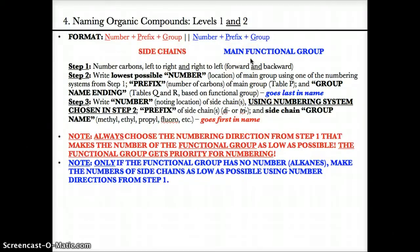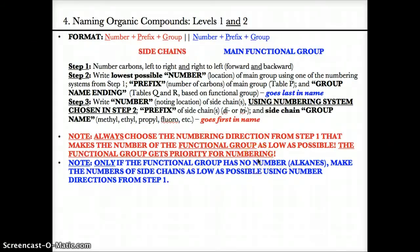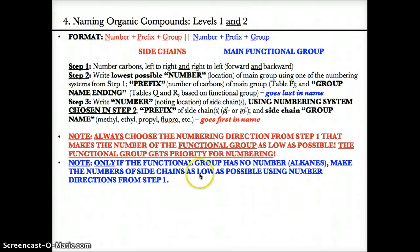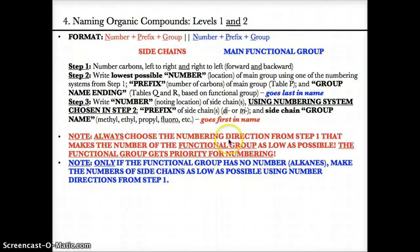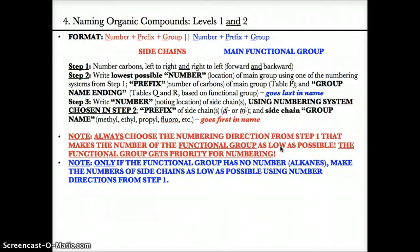Two special notes to remember. First, always use the numbering system from step one — forwards or backwards — that makes the number of the functional group as low as possible, because the functional group number is always a priority. The one exception is if the functional group has no number, such as in the case of alkanes — then make the numbers of the side chains as low as possible instead. In any case, choose the numbering direction that makes the functional group number as low as possible first; for alkanes, make side chain numbers as low as possible instead.